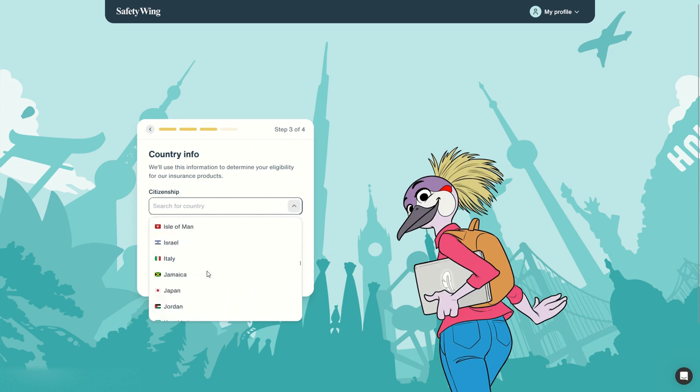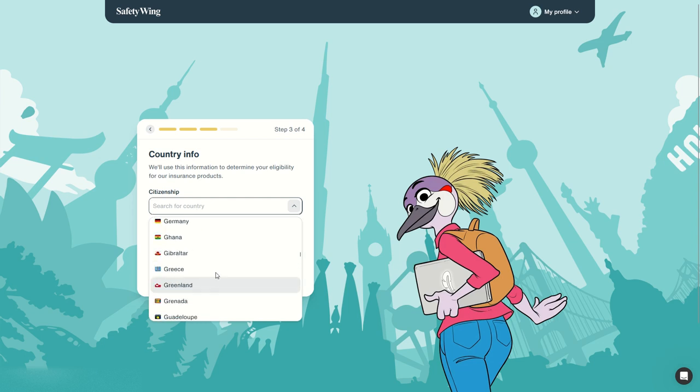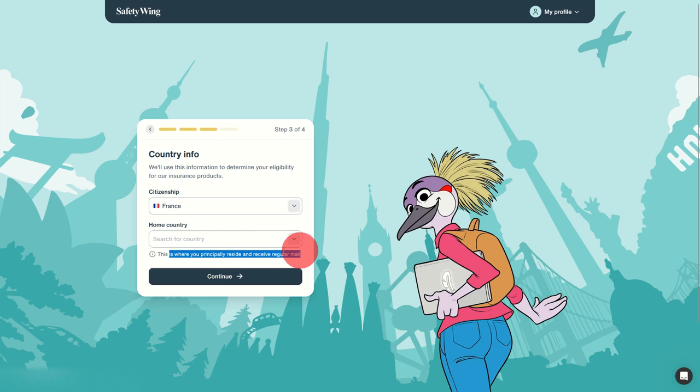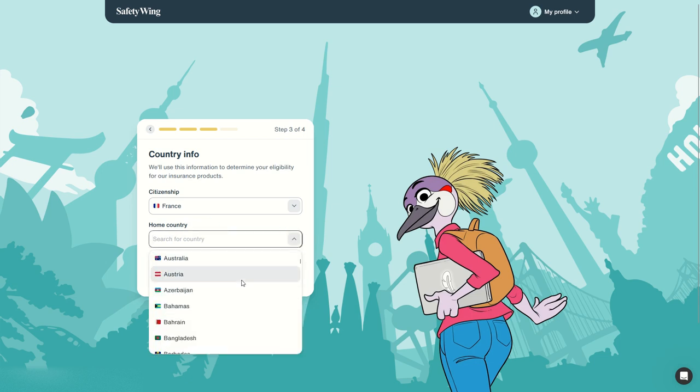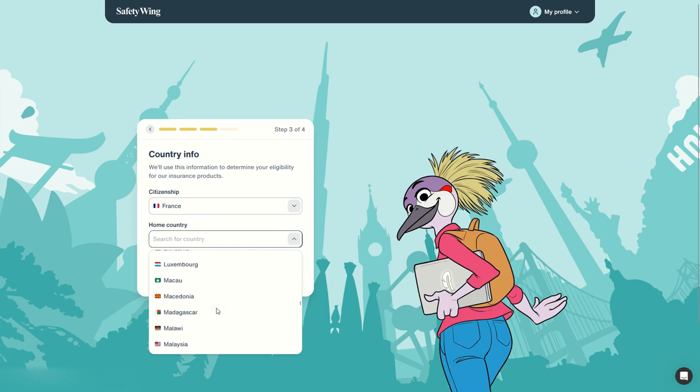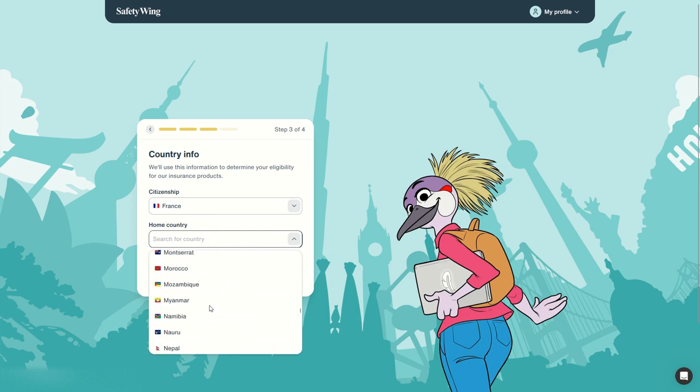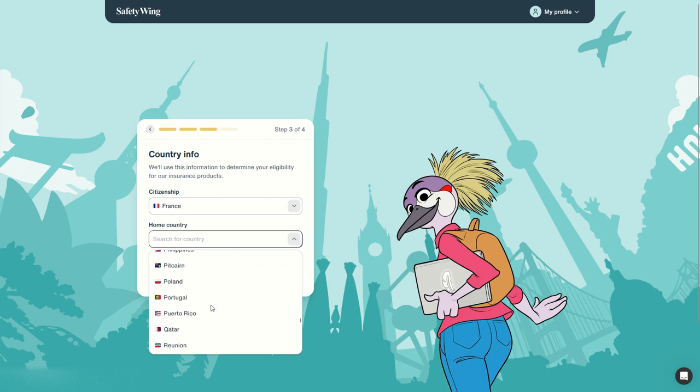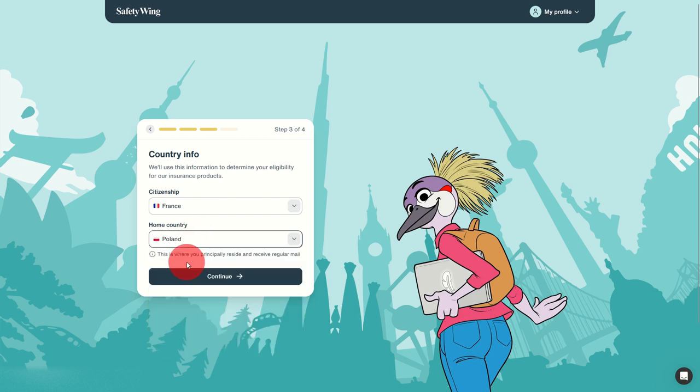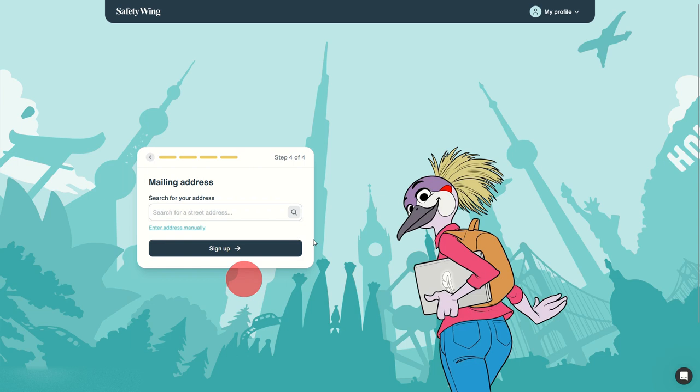But my home country where I reside principally and receive regular mail is in another country, for example let's say it is in Poland. So let's find the country or you can also type in some letters. Okay that's the country.